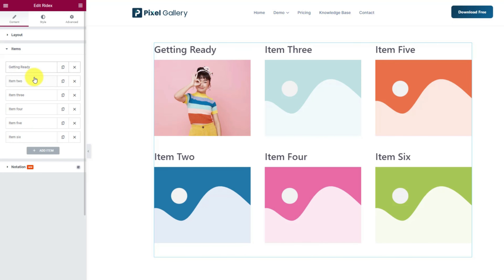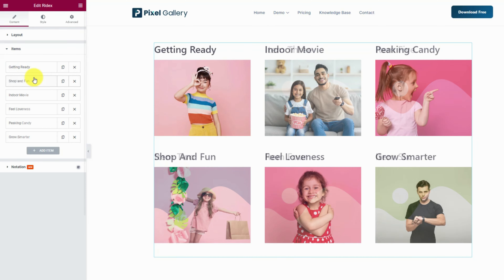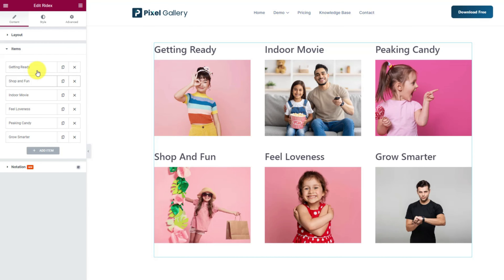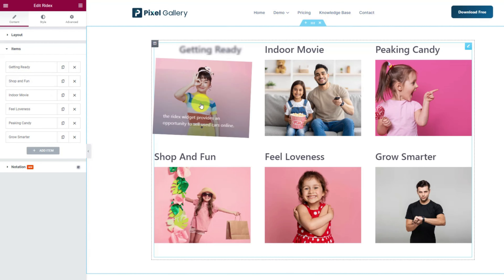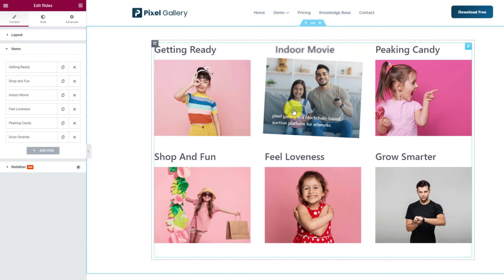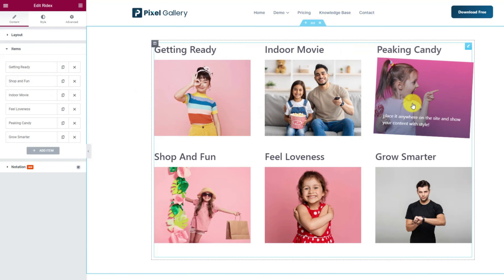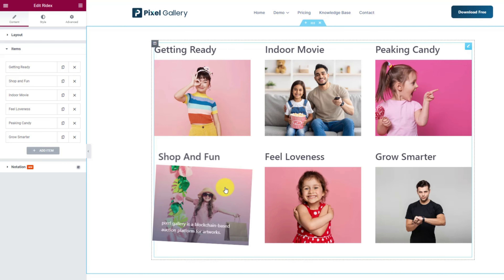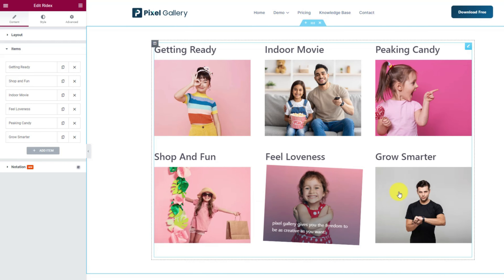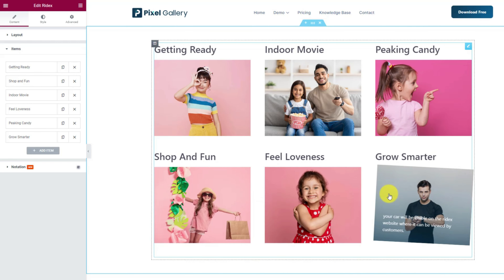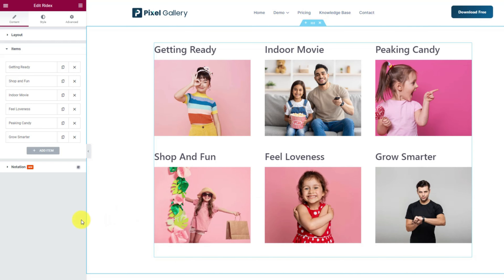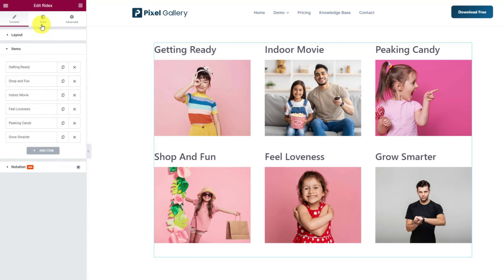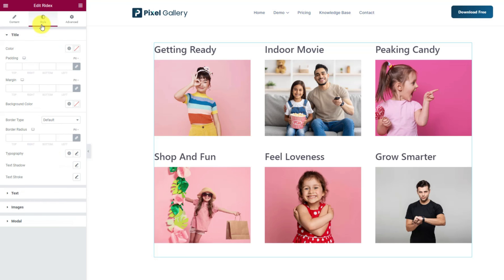Once you complete modifying the info of all 6 items, you're left with an almost complete image gallery — almost, because we haven't done customizing the appearance yet. So let's switch into the style tab, where we will be styling the widget interface.